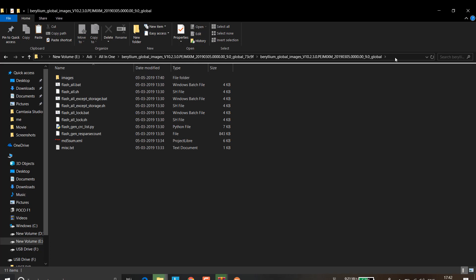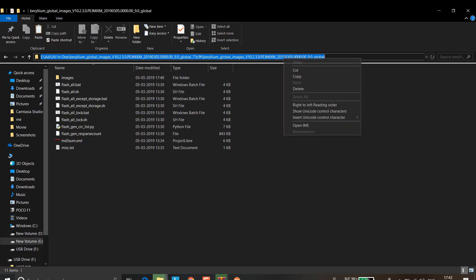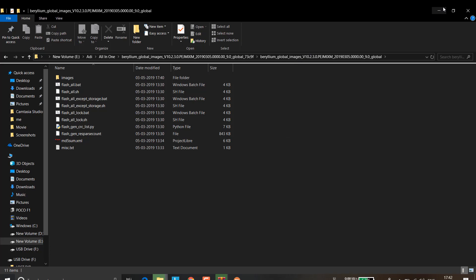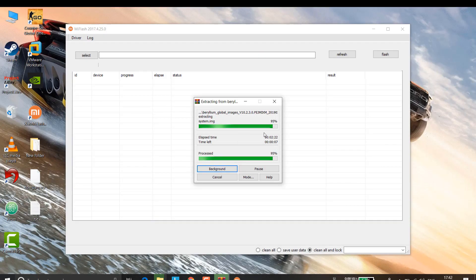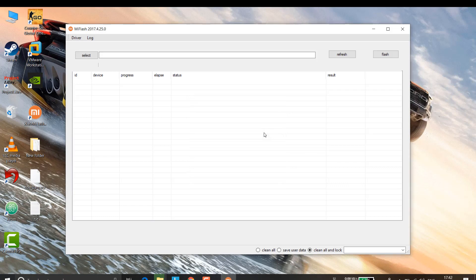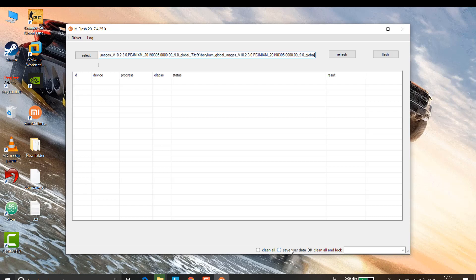Once the ROM is extracted, go to the extracted folder, right-click, and copy the path. Open MI Flash Tool, paste the path, and click enter. Here are the options you get: 'Clear and Unlock' will clear all data on your smartphone. 'Save User Data' will keep your important files but not your apps — app data is saved but apps will be gone. 'Clear All' will wipe everything and reset your phone.